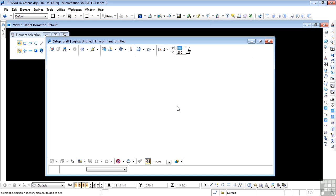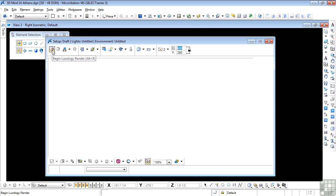So let's take a look at what we have here. Now right now the screen is blank, because we have not yet made a render. That will change when we start to render things. But this first icon is Begin Luxology Render. That just starts the rendering process.